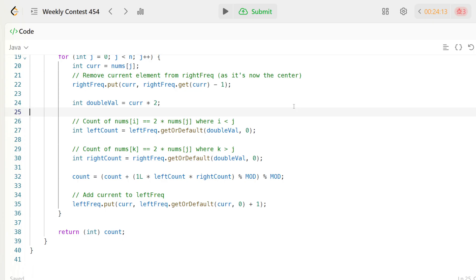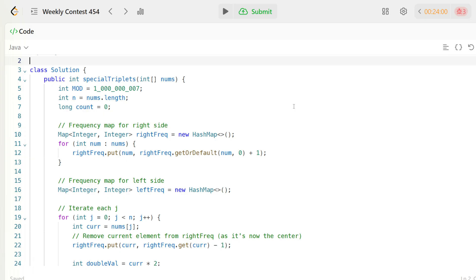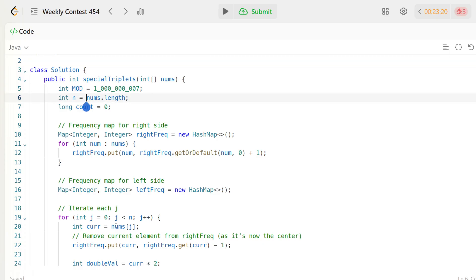This is the signature of the code: we are given nums as an integer array. Our approach is as follows: we have the array nums and we need to count all triplets with indices i, j, k such that i < j < k and all indices are less than n, the length of the array.